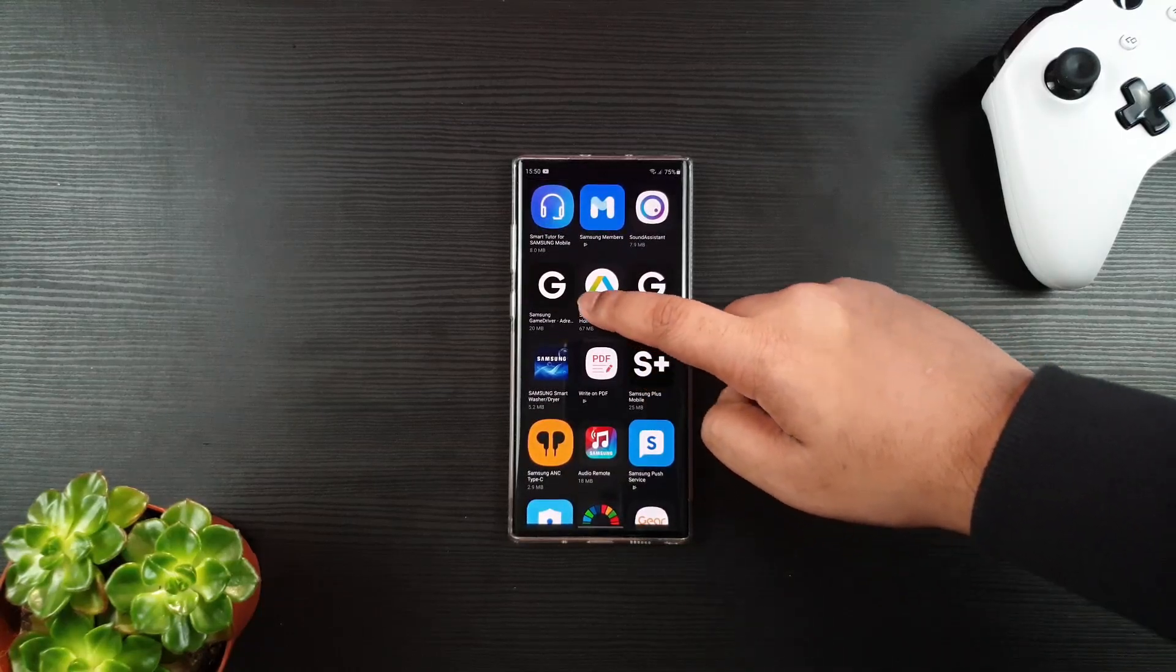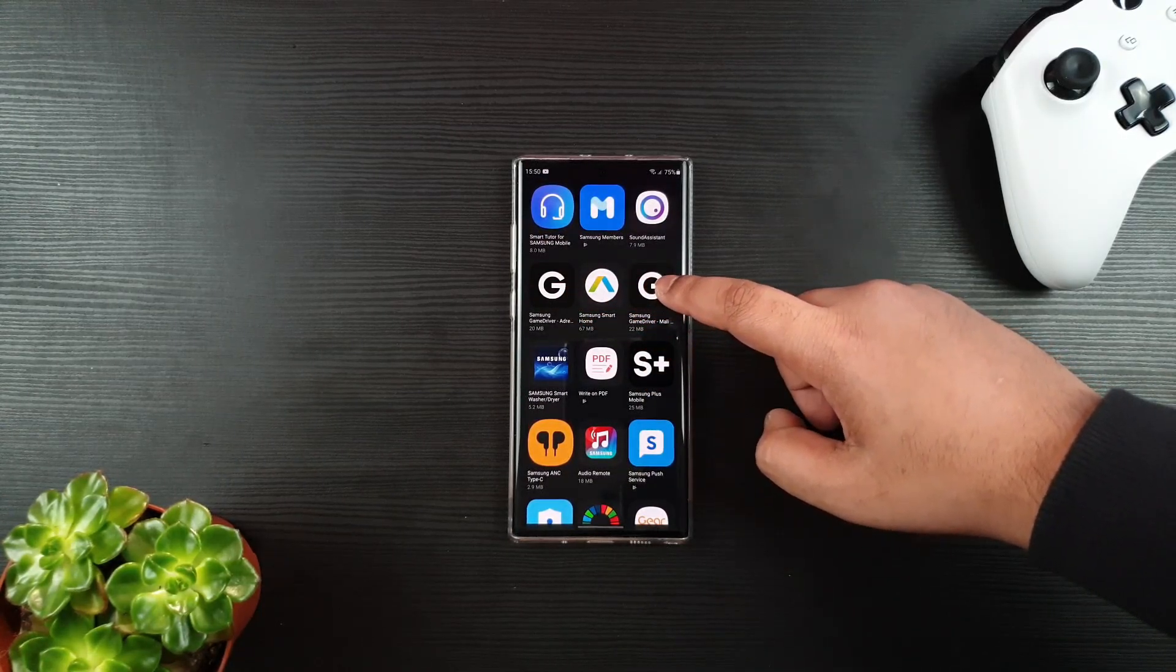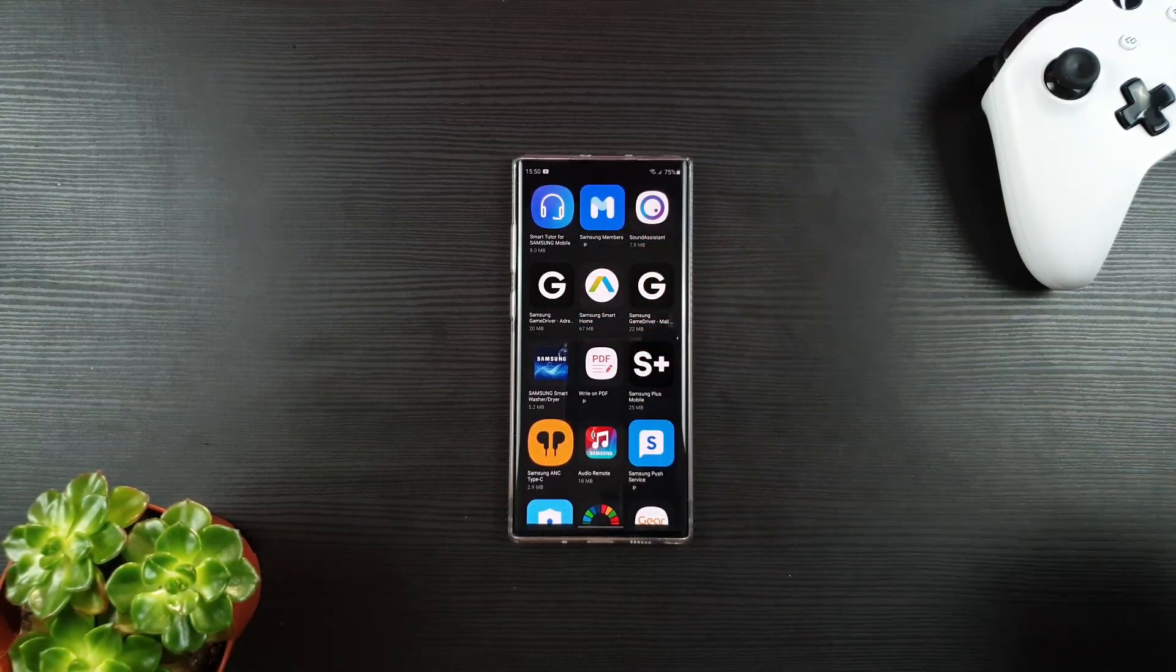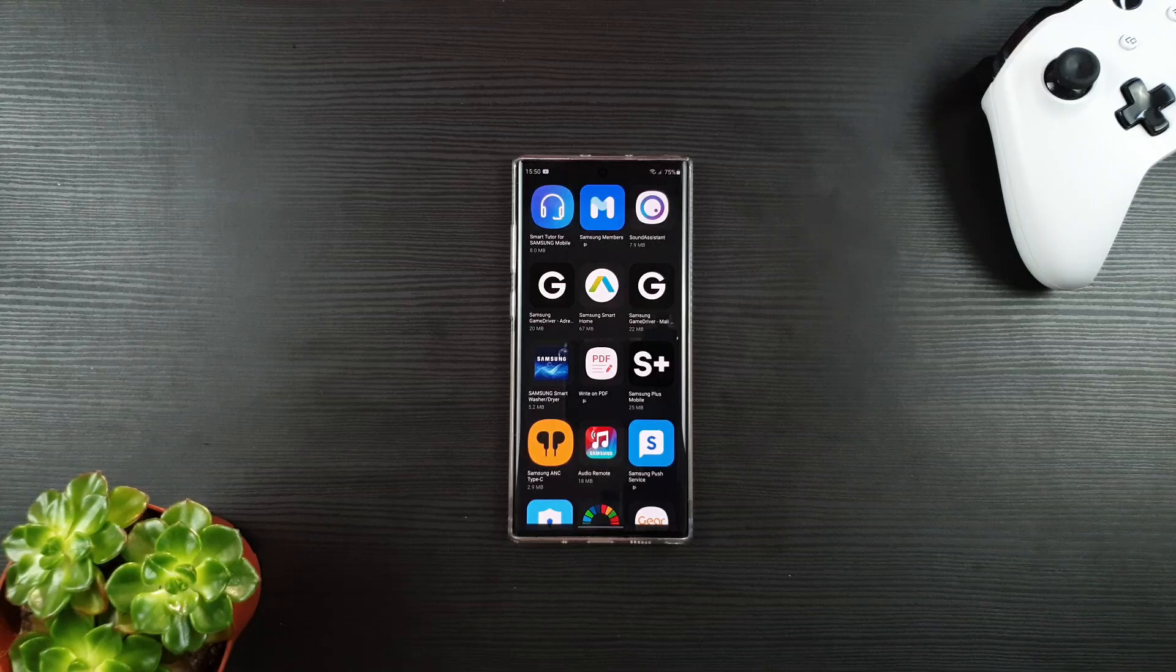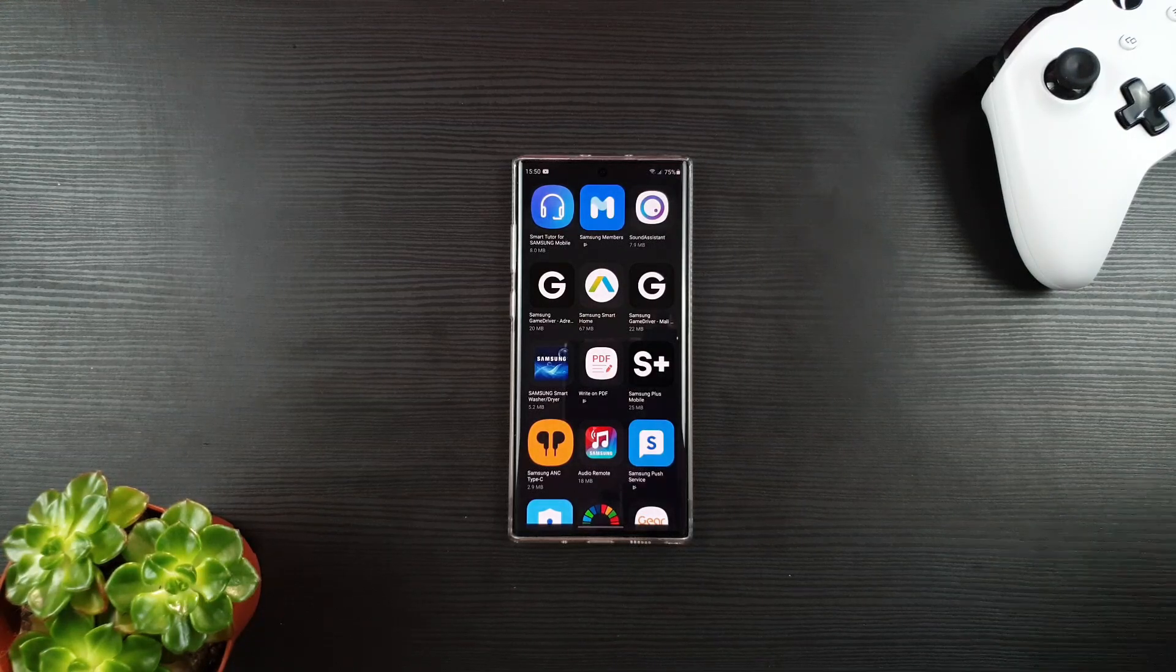Hey guys, this is Lightning June 1. So Samsung released two applications for the Samsung Galaxy S20 series and Note 20.